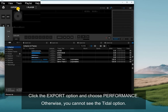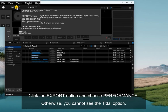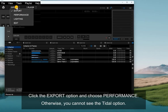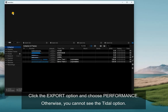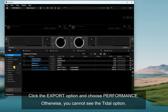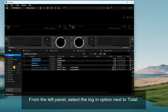Click the Export option and choose Performance. Otherwise, you cannot see the Tidal option. From the left panel, select the Login option next to Tidal.